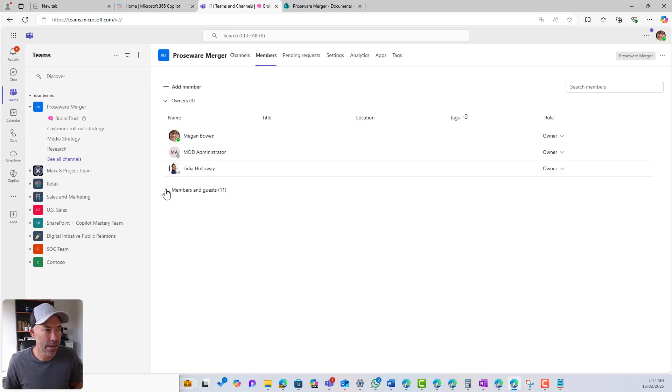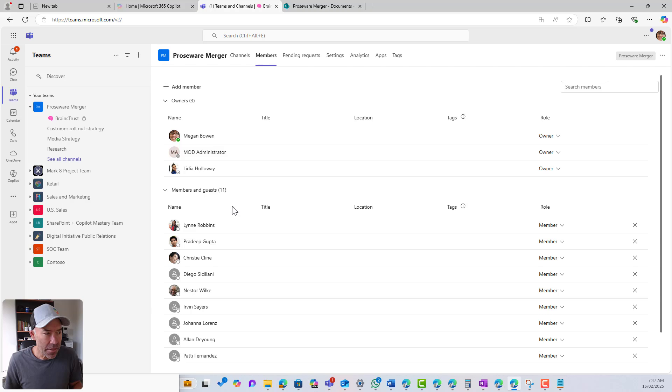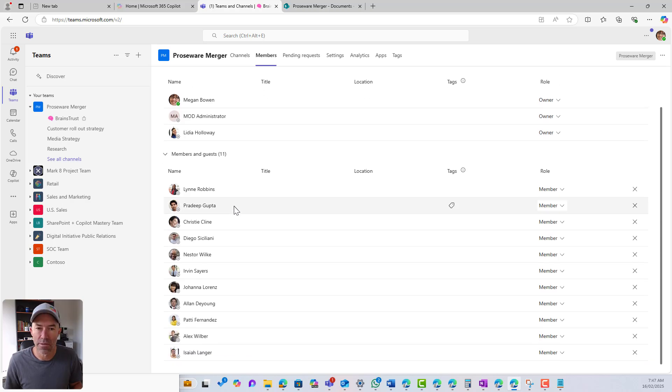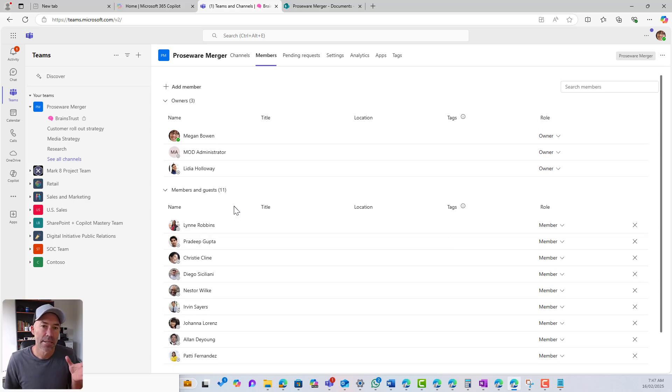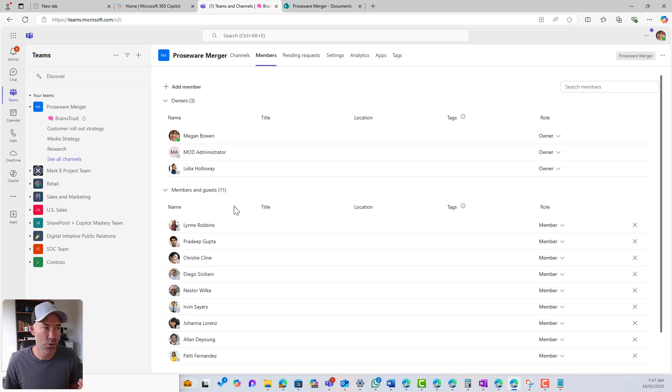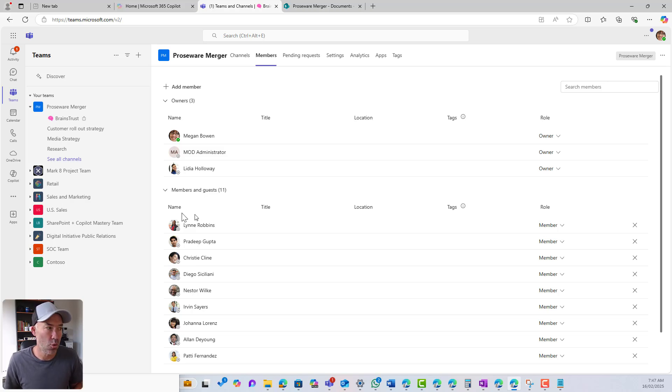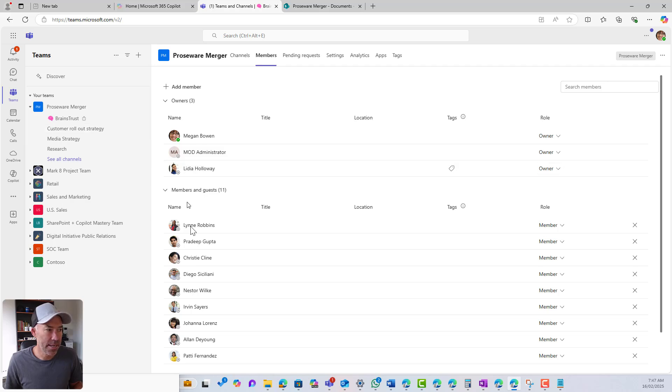So let's have a look at manage team and I'm going to go to members. So we can see here that I've got all of these members. If I wanted to add somebody else from this team, then I can still do that. But what you'll notice, the reason I couldn't add Adele is because she's not a member of this team already.